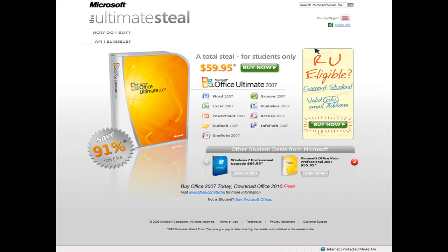Unlike DreamSpark, you will have to pay for the products featured on this site. However, paying $59.95 for the Ultimate version of Office 2007 is better than paying the retail value.